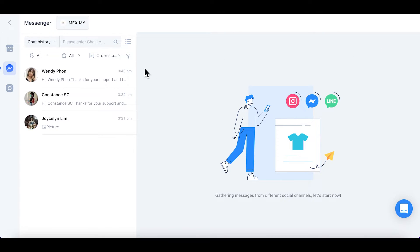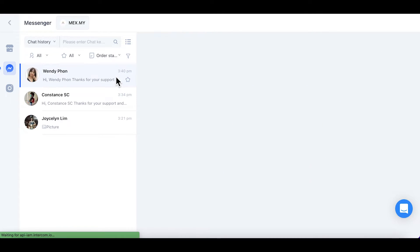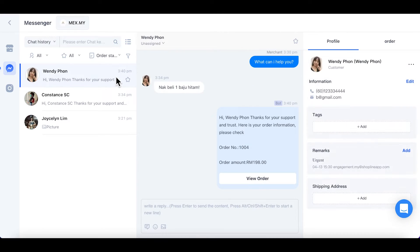Click on the message that you want to assign. It will show the chat status under the customer's name.